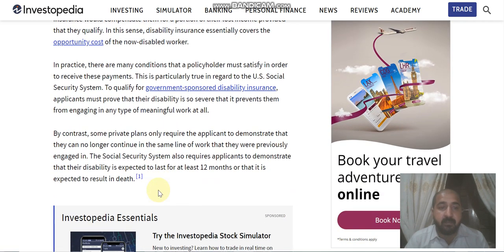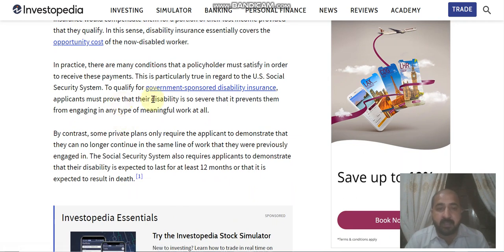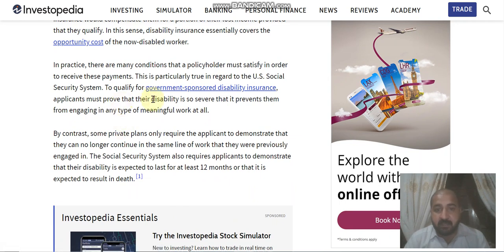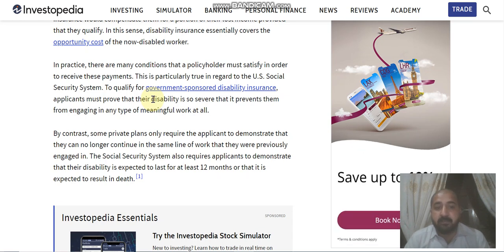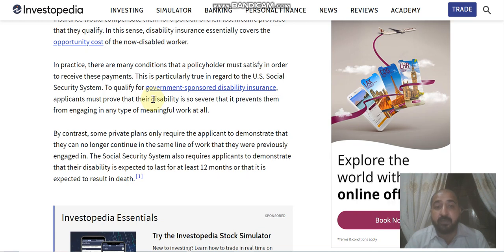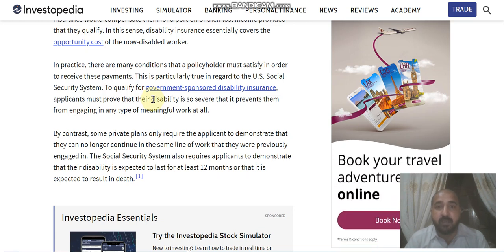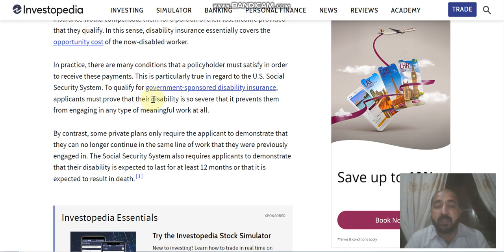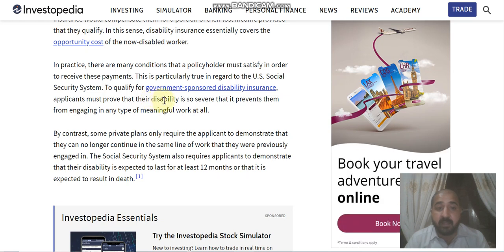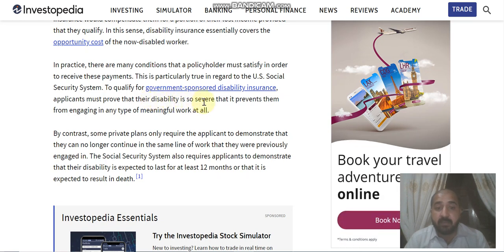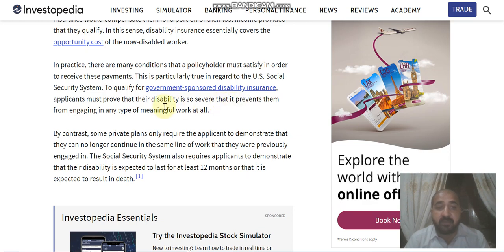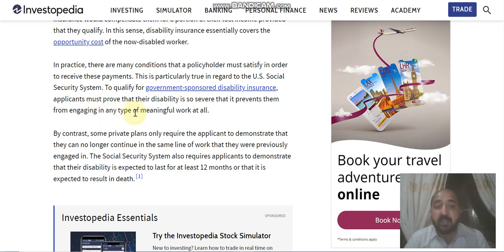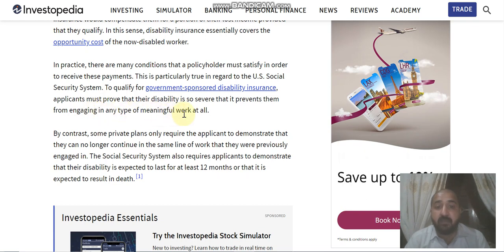In practice, there are many conditions that a policyholder must satisfy in order to receive their payment. This is particularly true in regard to the US Social Security System. To qualify for government-sponsored disability insurance, an applicant must prove that their disability is so severe that it prevents them from engaging in any type of meaningful work at all.